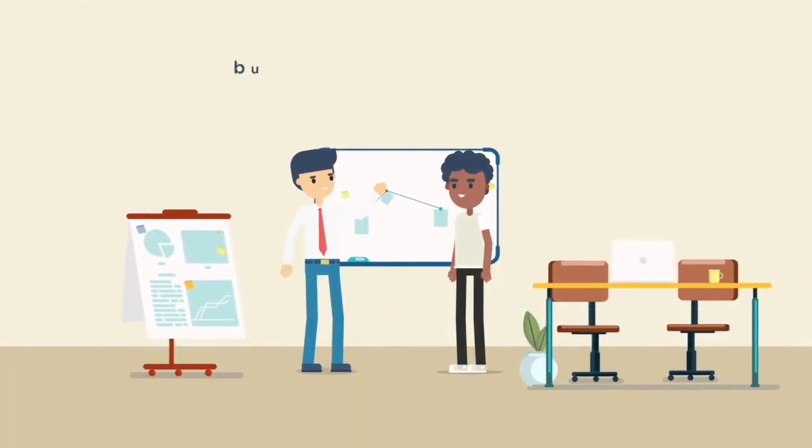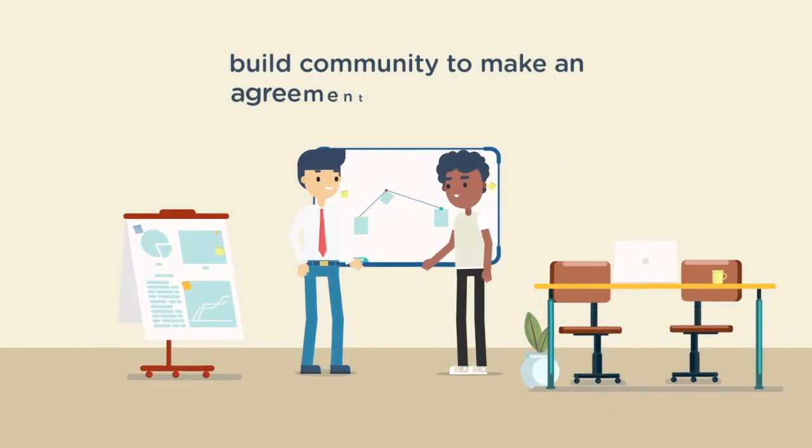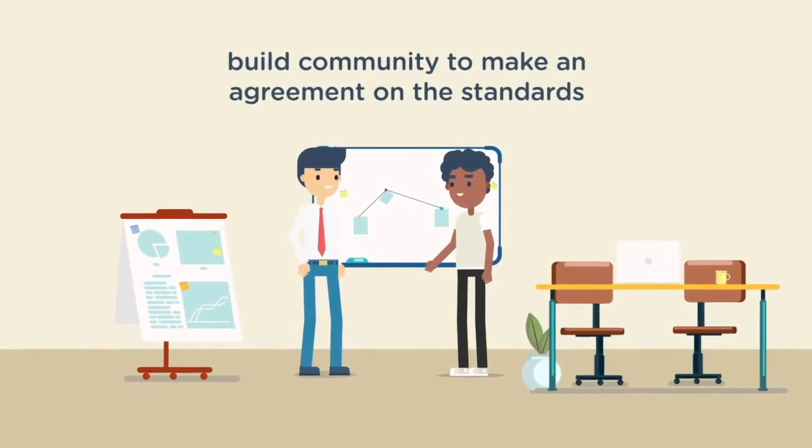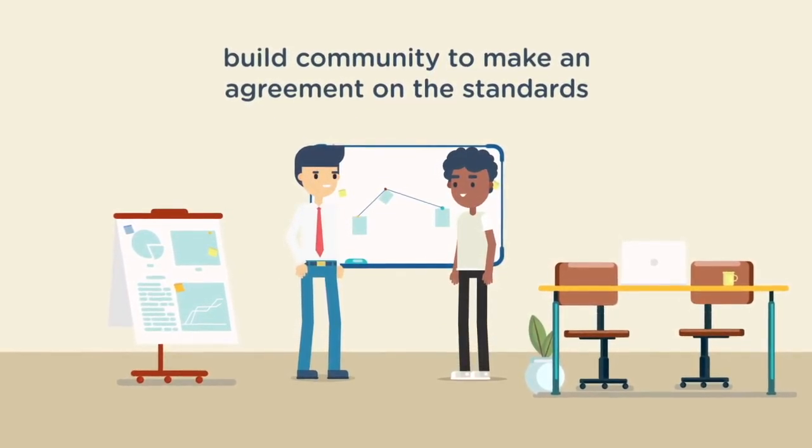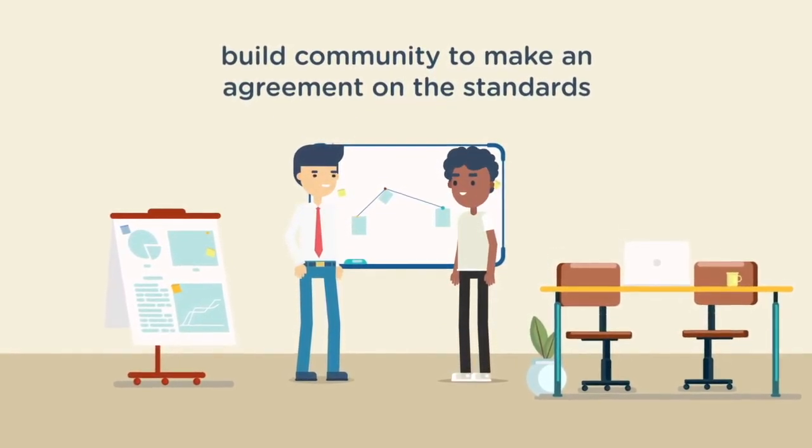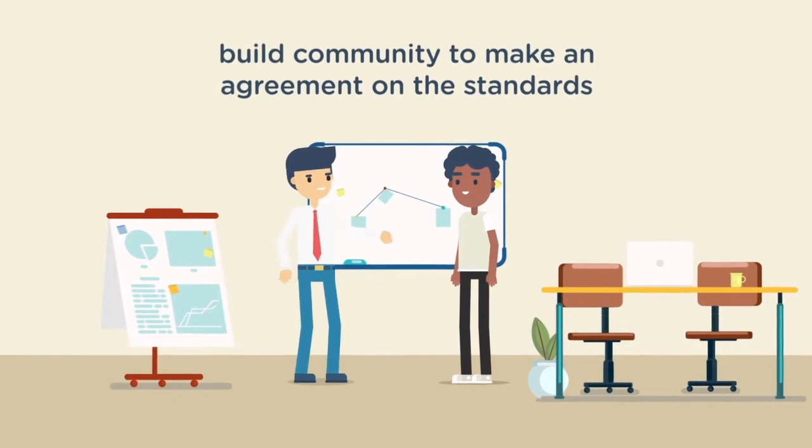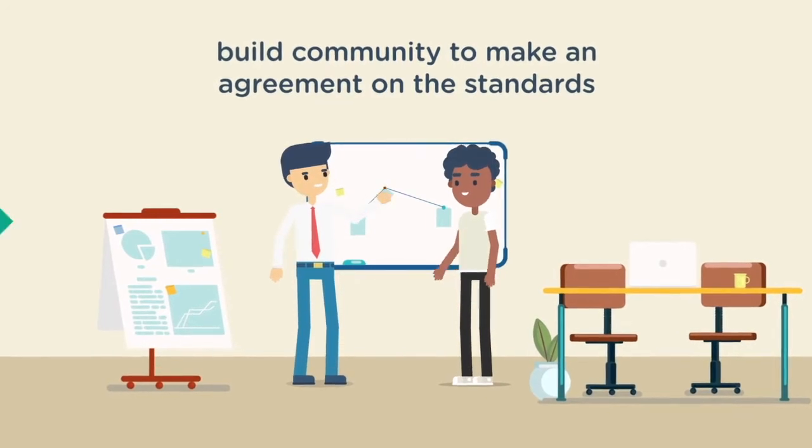However, the health information standards are not a solution of integrated health information systems. The solution is building the community of stakeholders to agree on the standard.